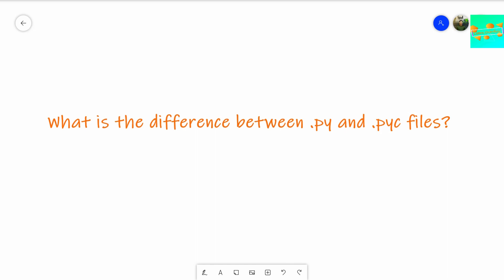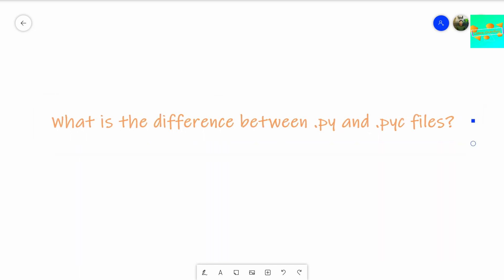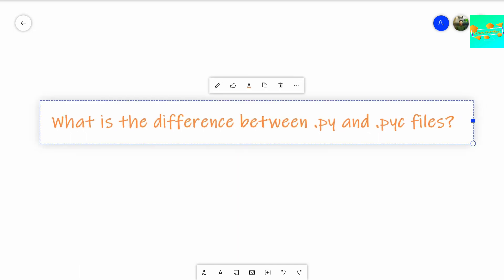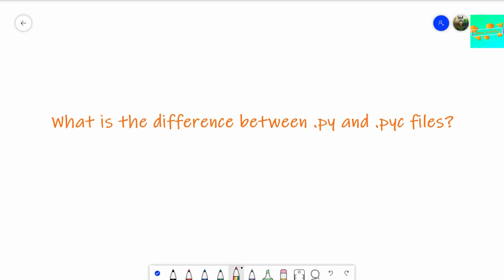Hello everyone, welcome back to Learning Flow. In this video, we will discuss one of the important Python interview questions. The question is, what is the difference between .py and .pyc files?